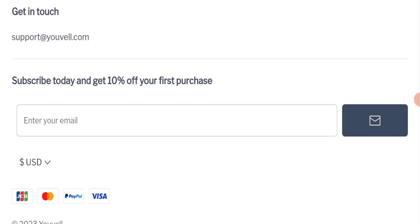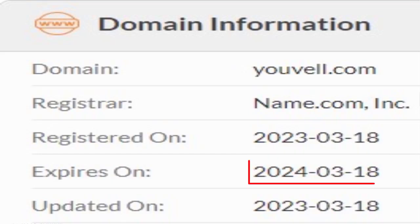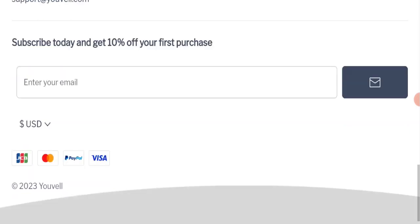So this website is secured by the HTTPS protocol and SSL integration to keep the details and transactions safe, which is a good sign of this website. And this website was registered on 18th of March 2023 and it will expire on 18th of March 2024, which means that this website is very new because it has been registered few months ago. So it's a very negative sign of this website and this website is too young.